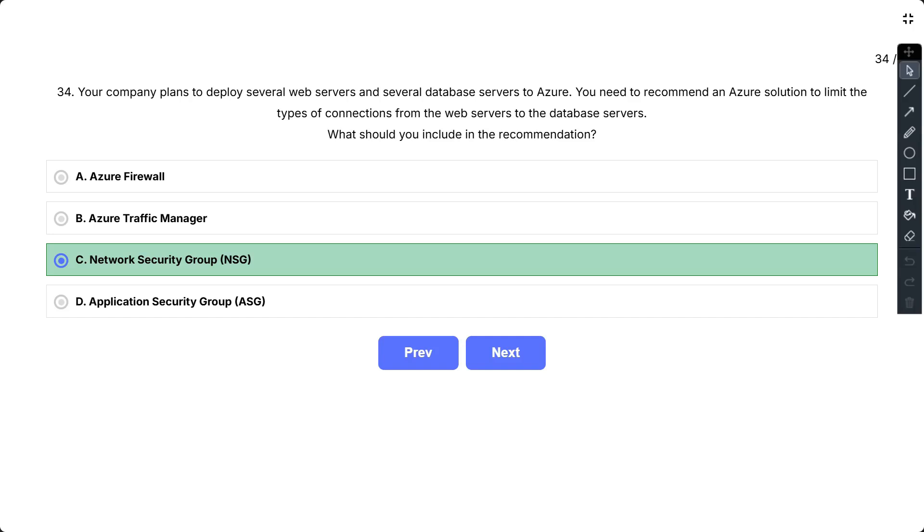An ASG would be a good enhancement to an NSG-based solution for this problem, but the NSG is the direct tool for limiting connection types. The question asks for what should you include in the recommendation, and NSG is the direct component that limits the connections. If ASG in conjunction with NSG were an option, it might be stronger, but given the choices, NSG is the most direct and fundamental answer.